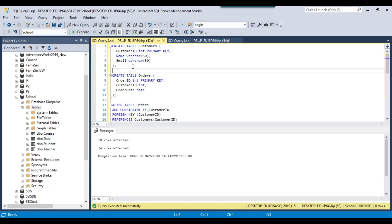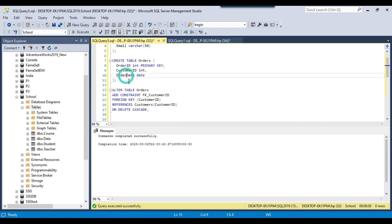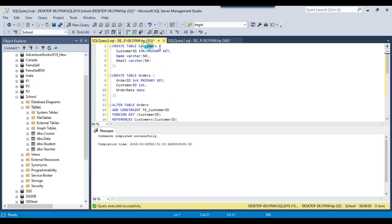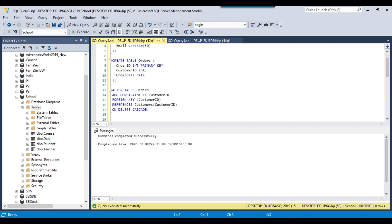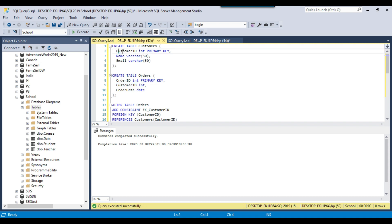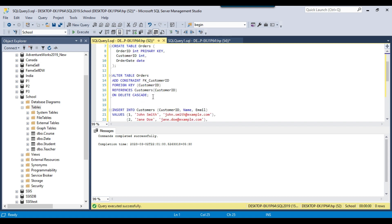Let's create the customers table and then the orders table. We now have two tables: the customers table and the orders table. The customers table has a primary key on the customer ID. We will add a foreign key fk_customer_ID on the orders table, created on the customer ID column, which links to the customer ID in the customers table.